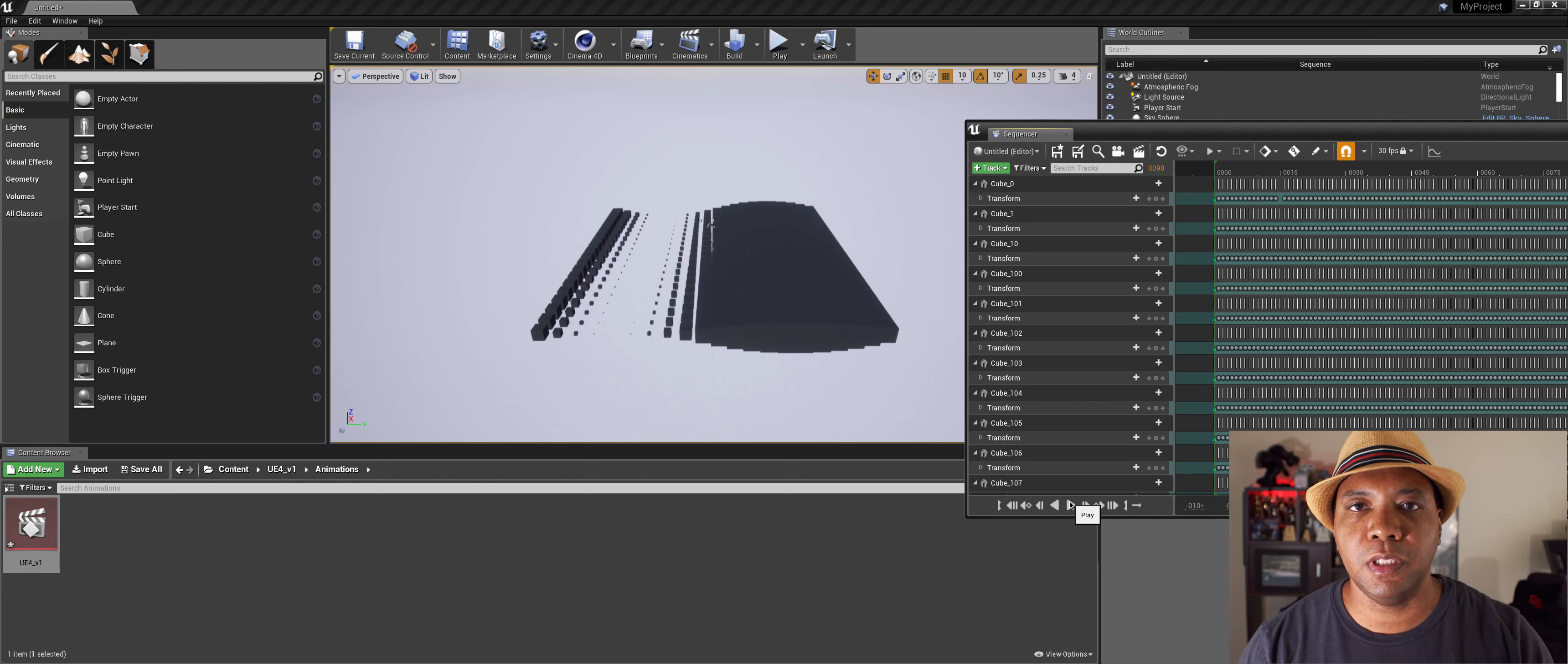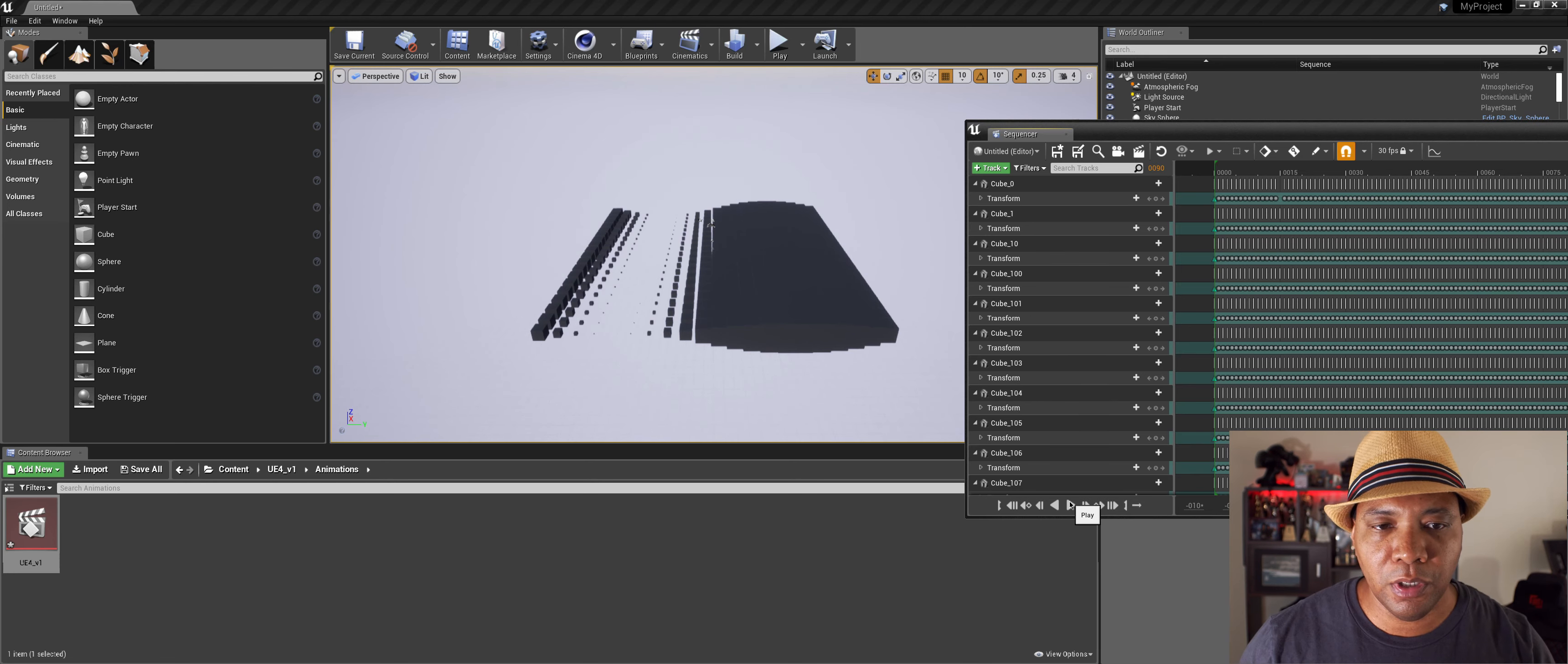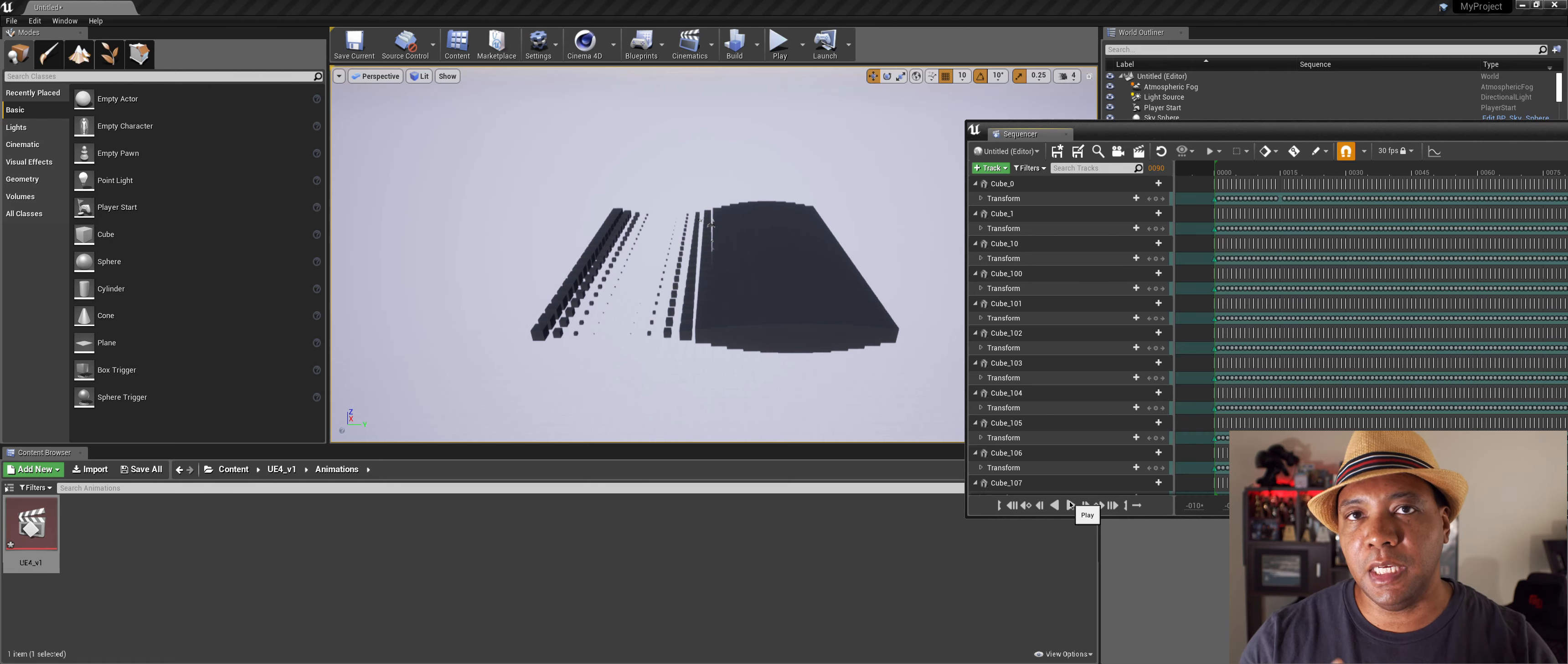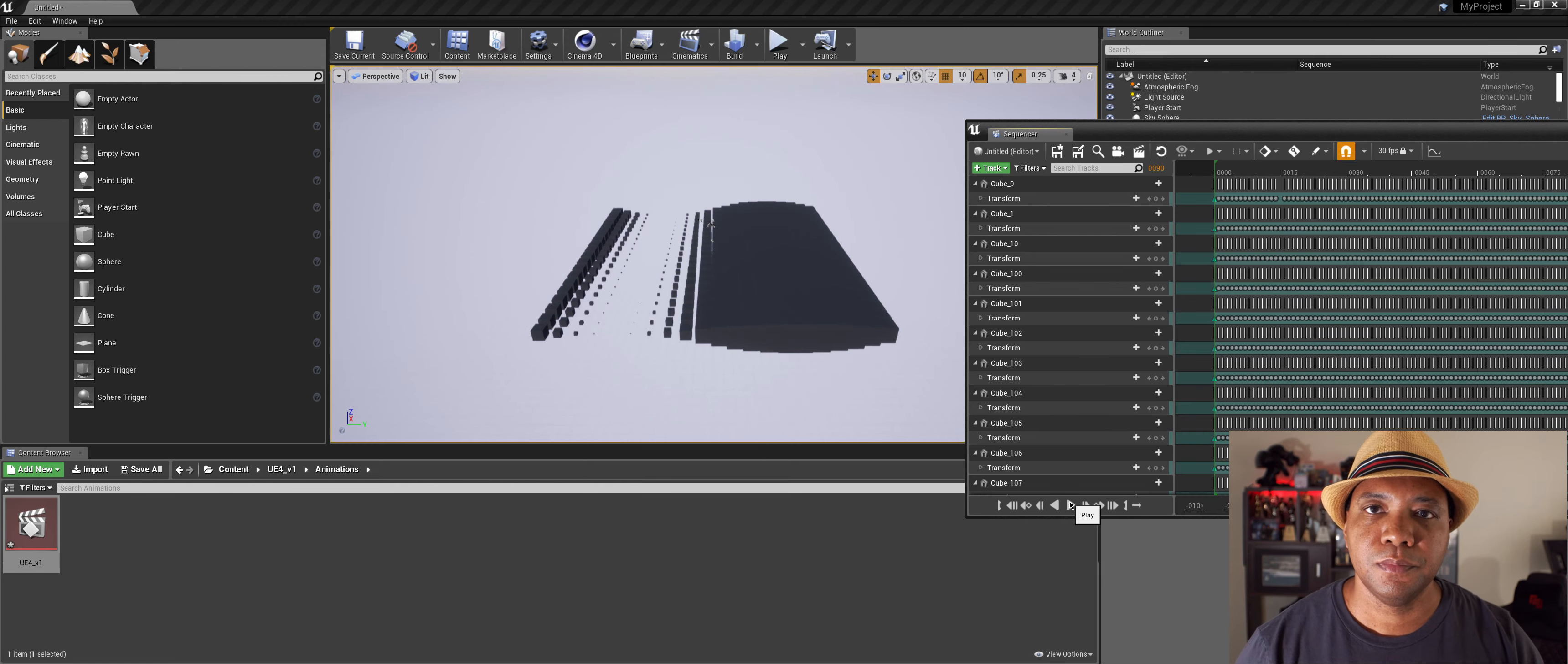And so I just wanted to share this with you guys. Just the possibilities that have come about with the new release of 4.23. We can now import MoGraph animations natively into Unreal 4. So hopefully that helped you guys out.